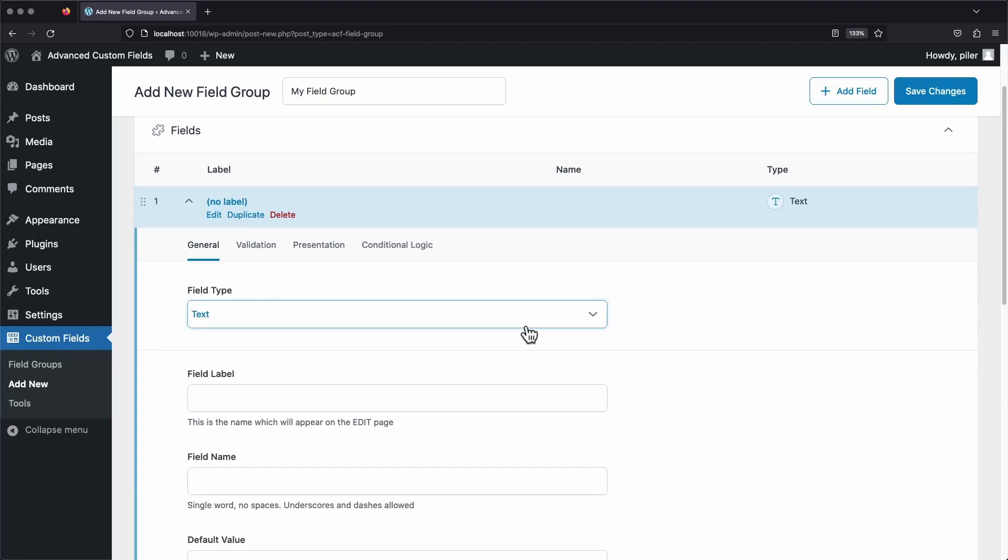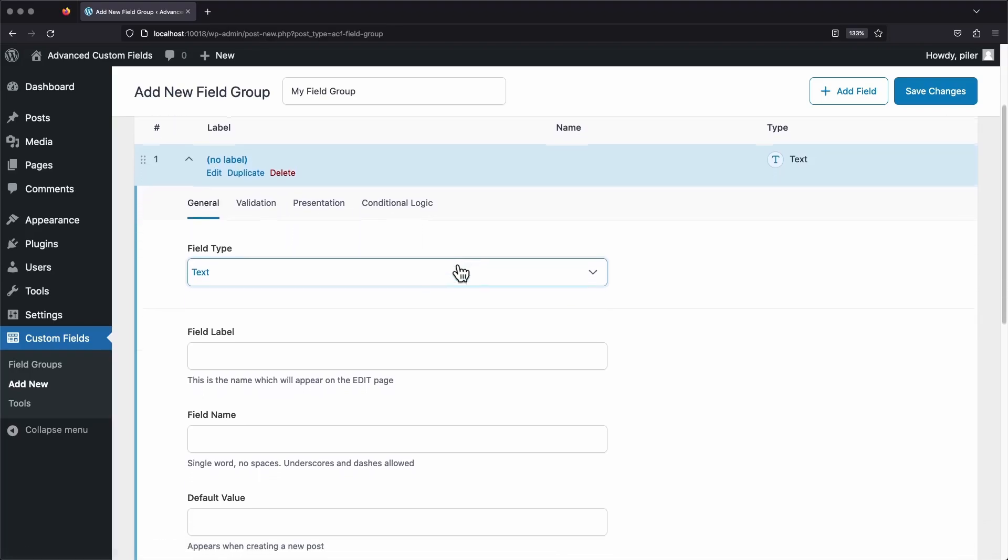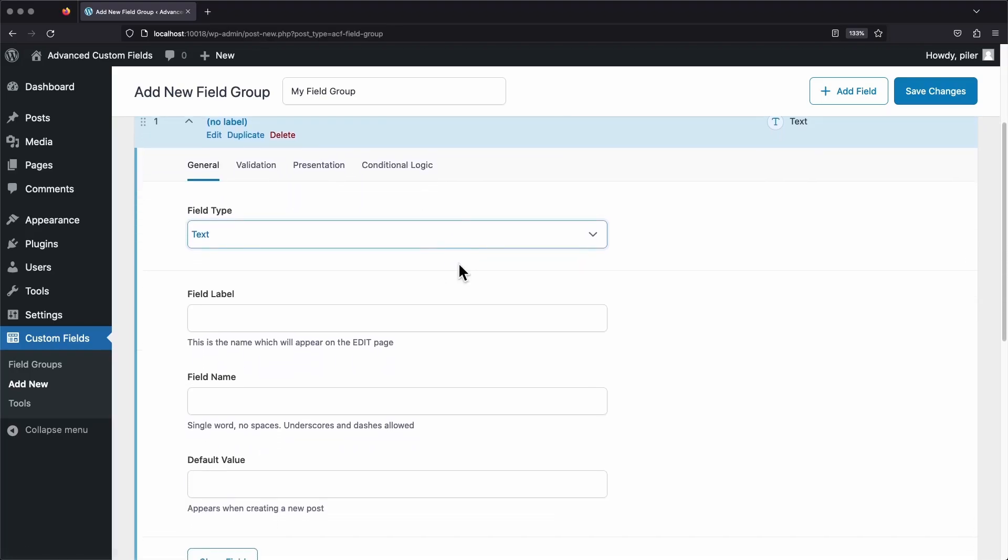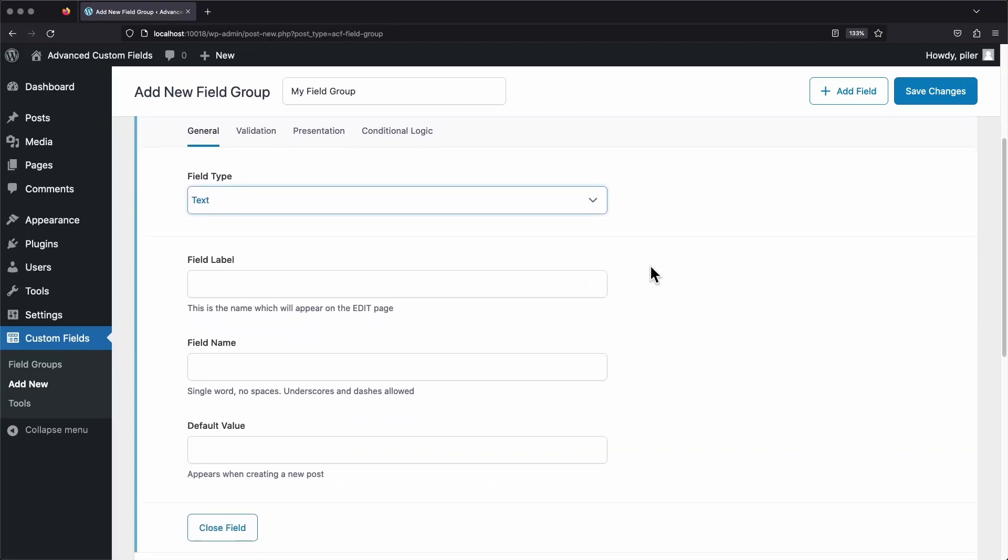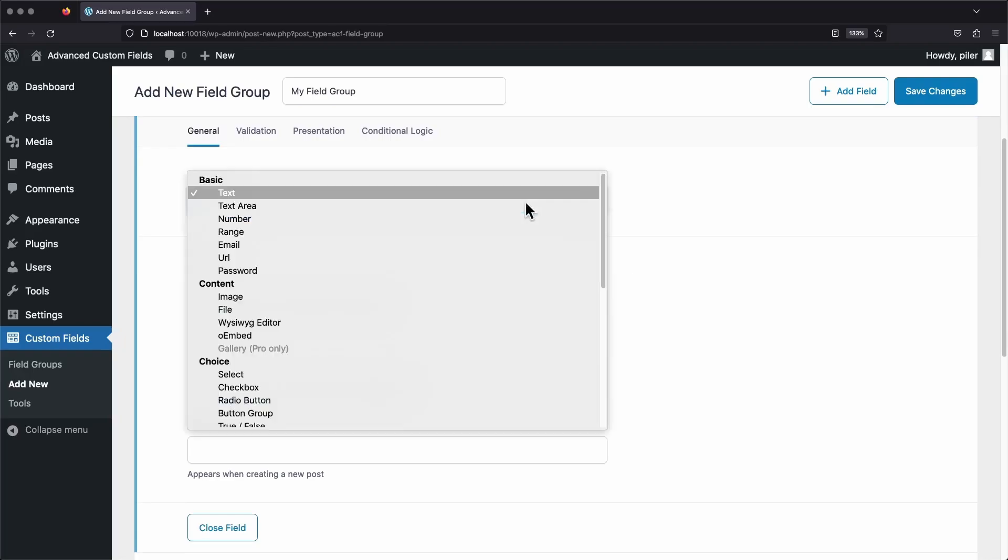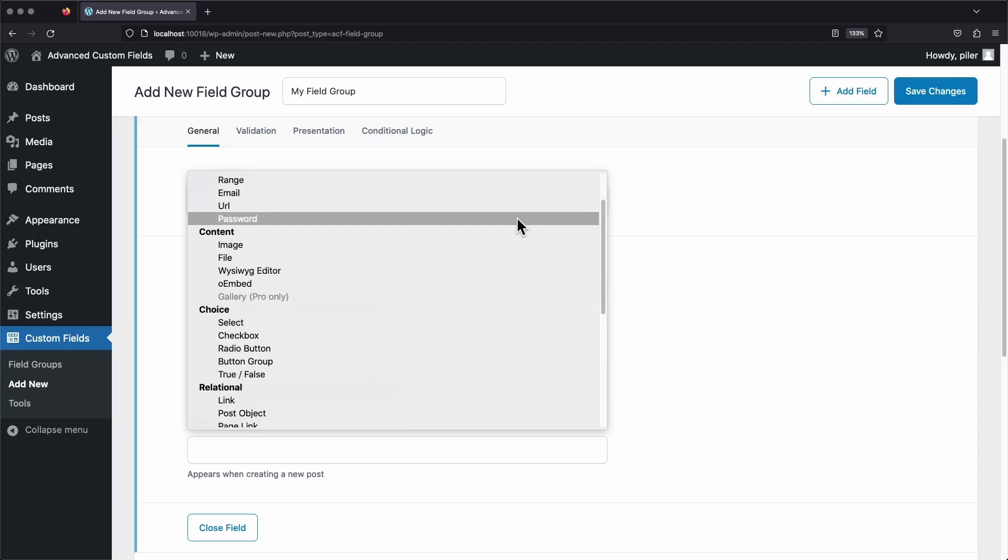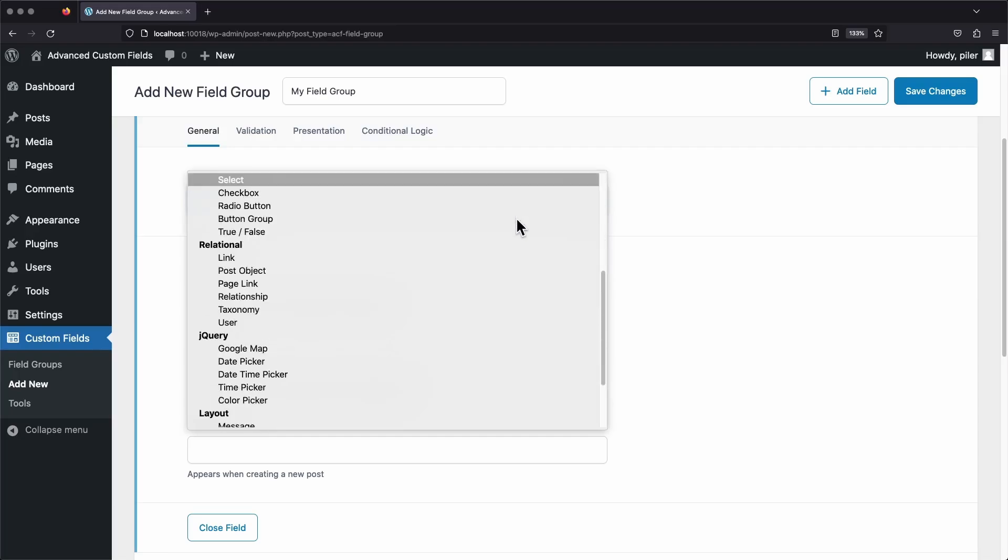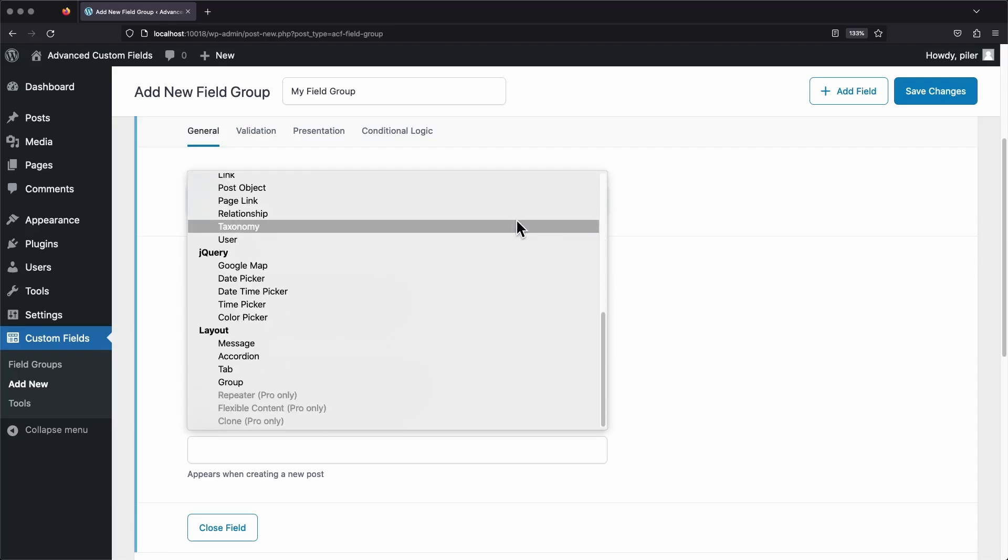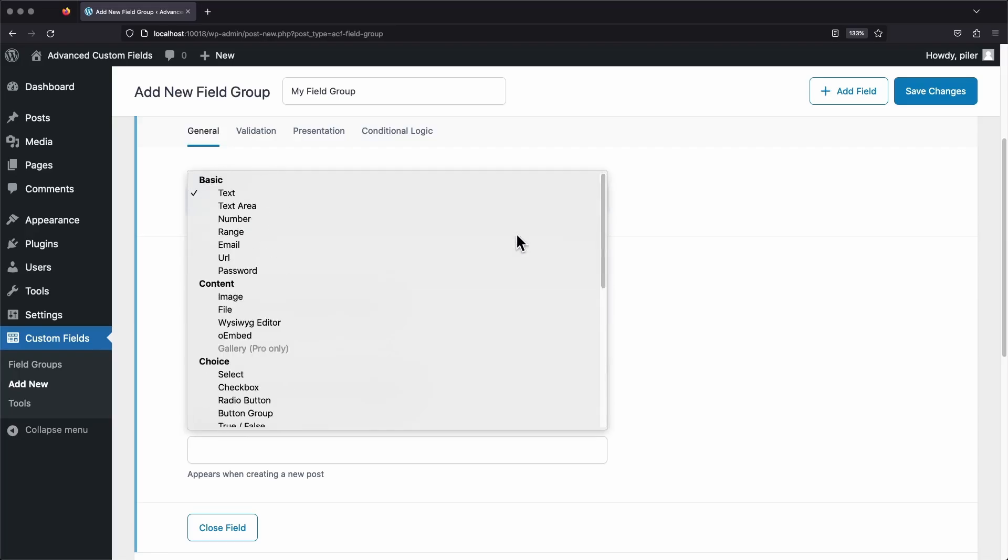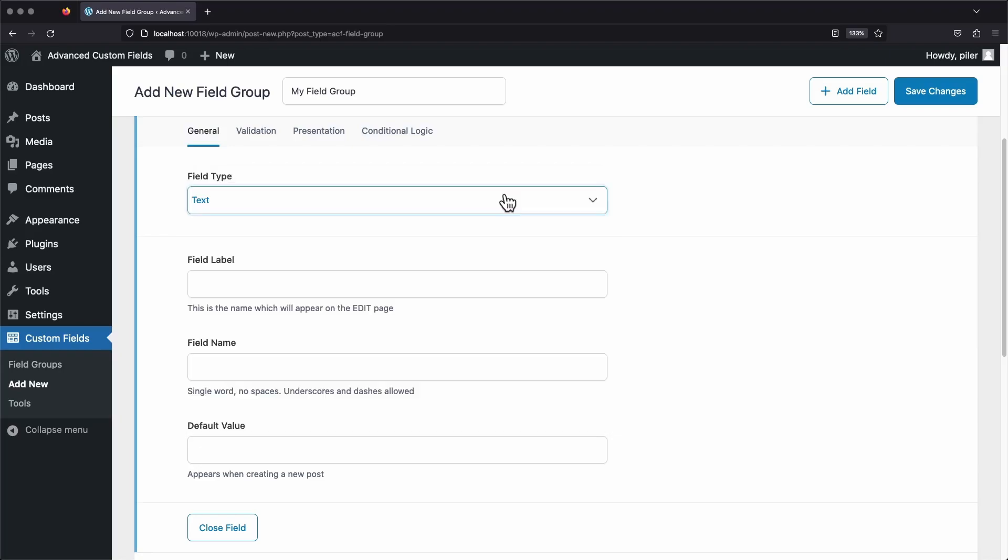Since we're just going over the basics here, we're only going to look at the field type, the field label, and the field name. We don't really need to check out these other tabs or the default value, any of that kind of stuff. It's not really necessary for just making a basic field. Now let's click on the Field Type drop-down. And you can see there's all kinds of different fields you can add here. There's a lot. But for this tutorial, we're just going to stick to the basic text field. So make sure you select that.